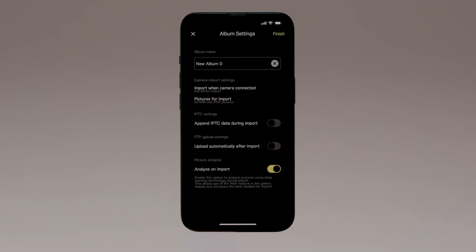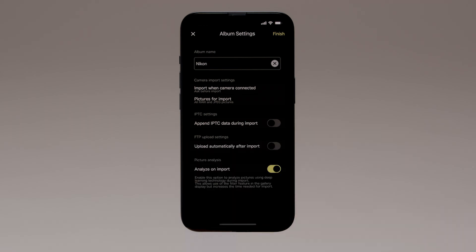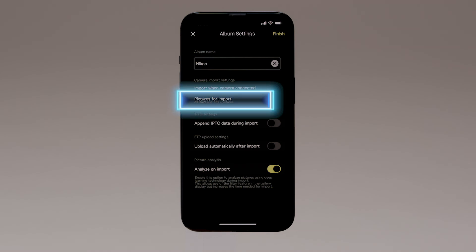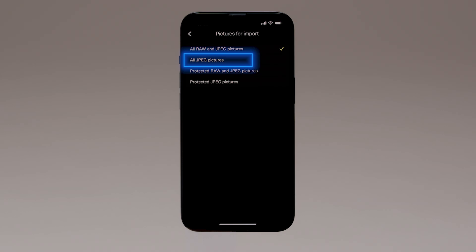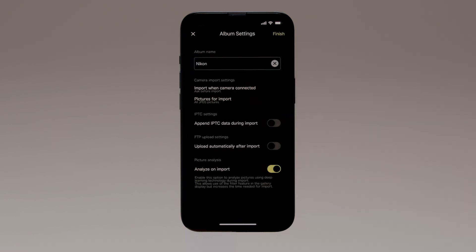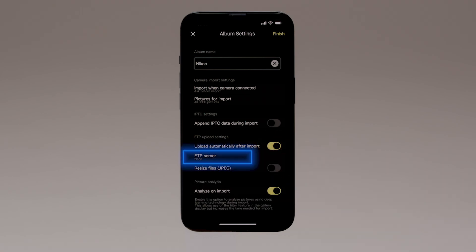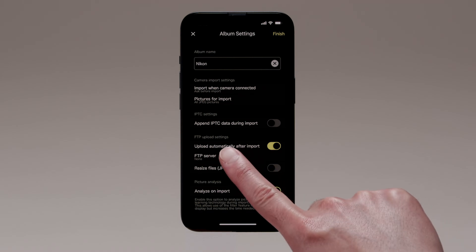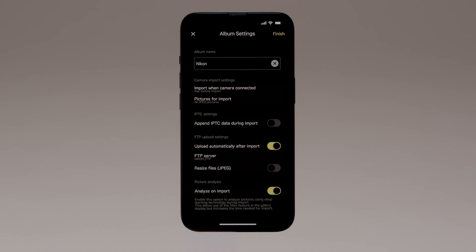This displays Album Settings, where you can adjust Import, IPTC, and FTP Upload settings, among other things. In this example, we'll name the album Nikon. Under Camera Import settings, select Pictures for import, and choose either All raw and JPEG pictures, or All JPEG pictures. Under FTP Upload settings, enable Upload automatically after import. This will display an FTP server list, where we'll select the FTP server profile we created earlier. Any pictures imported to your iOS device after this will automatically be uploaded to the selected FTP server. Tap Finish when you're done adjusting settings.